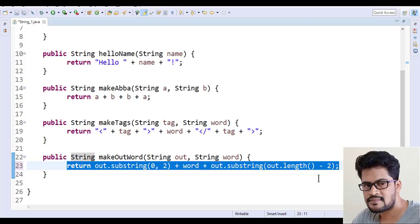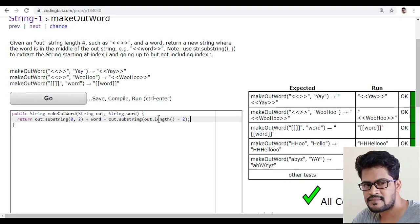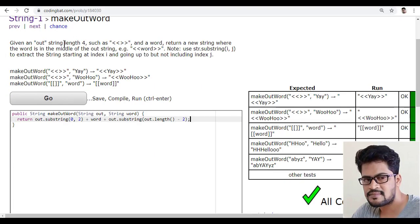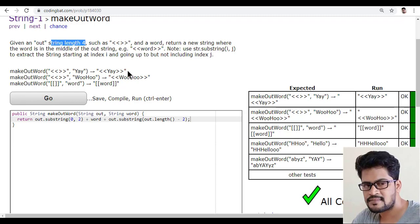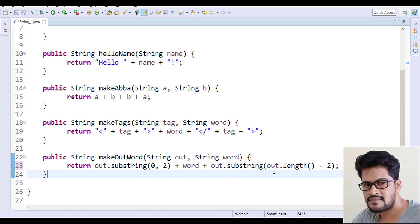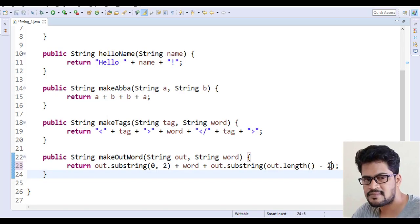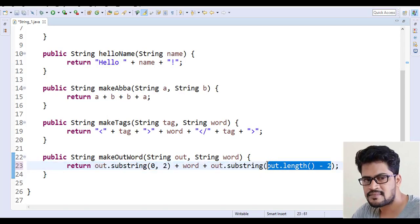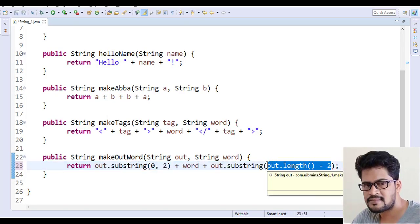So that is the solution for this problem. And thank you so much for watching and we'll see in the next video. Okay, so we have to choose the string length. So what they have already confirmed that the string length will be always four.